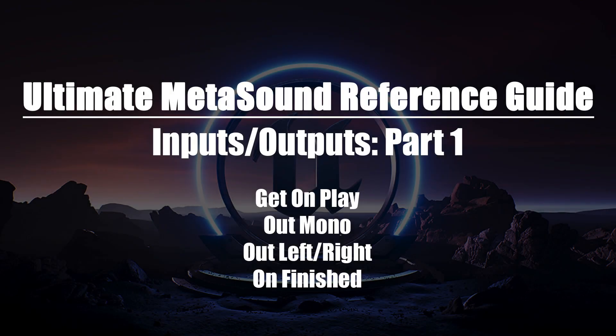Welcome to the Ultimate MetaSounds Reference Guide, Inputs and Outputs, Part 1.